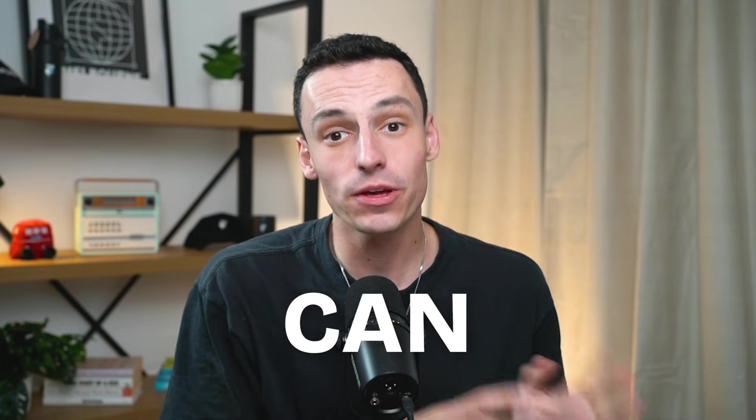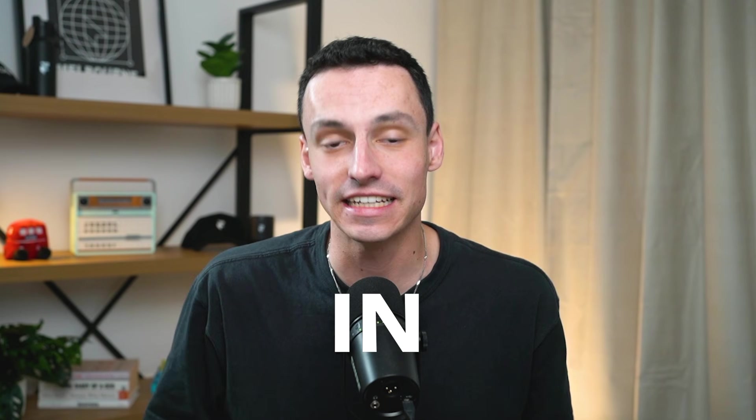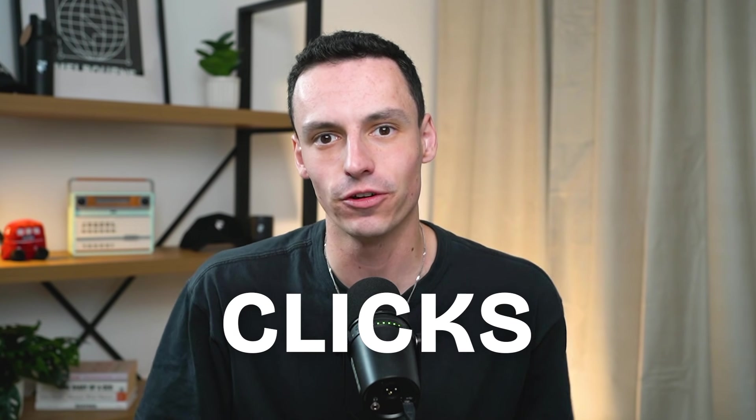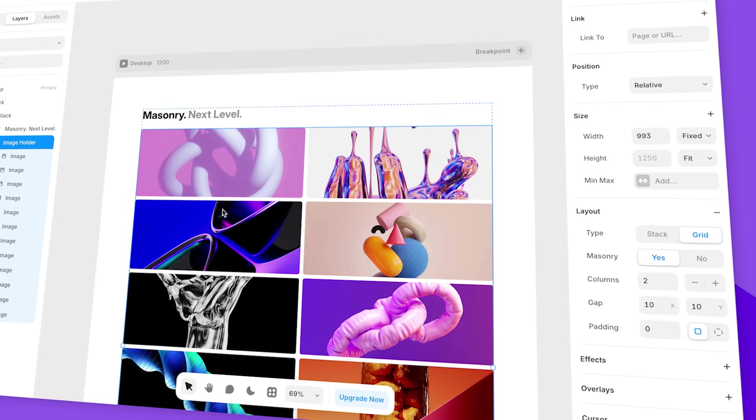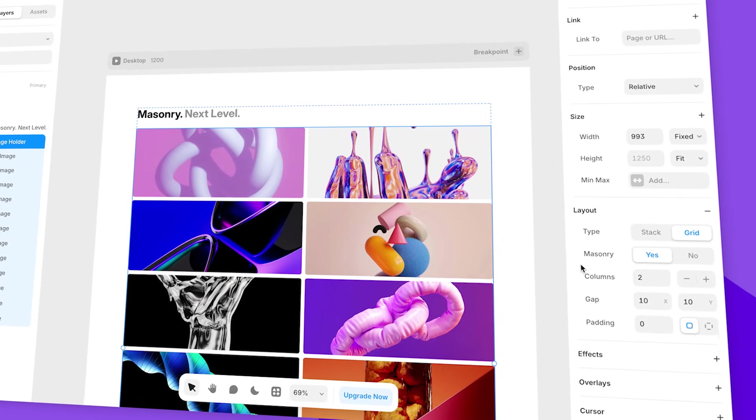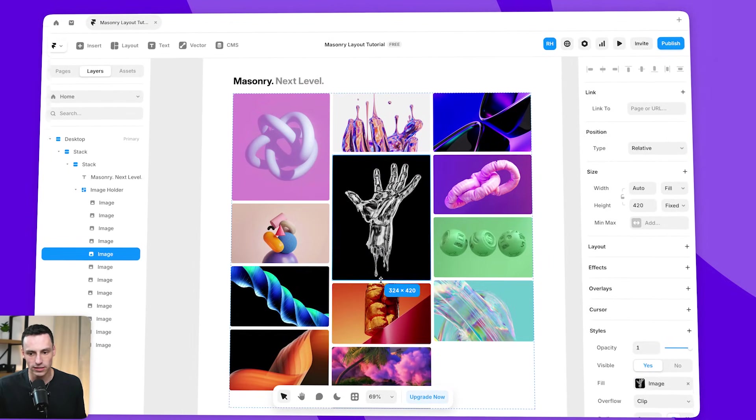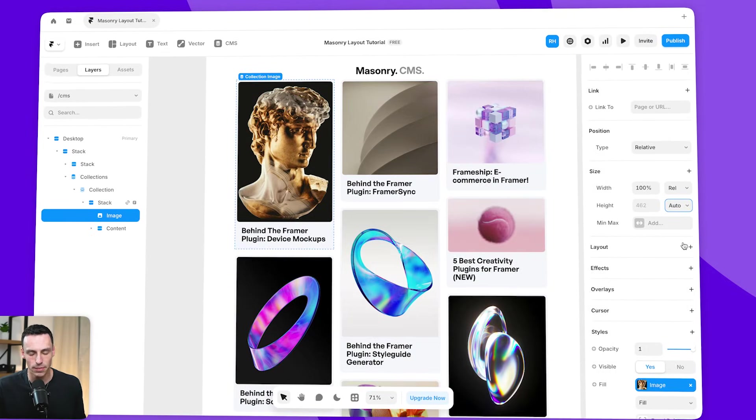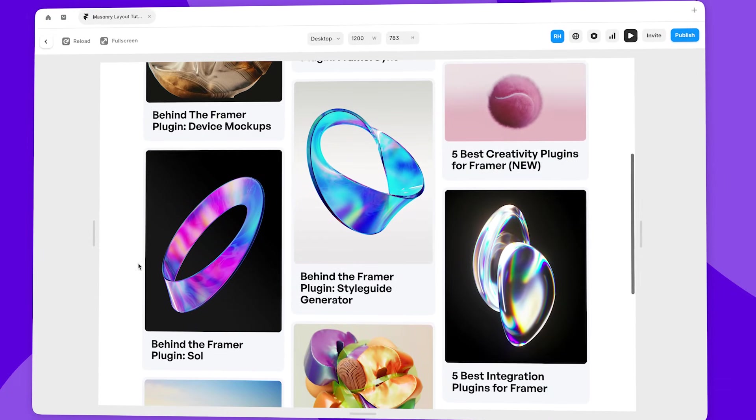Masonry layout has arrived in Framer, meaning you can build more creative layouts in just a few clicks. In this video, I'm going to teach you how you can add masonry layout to anything in Framer, including the CMS. Let's go.